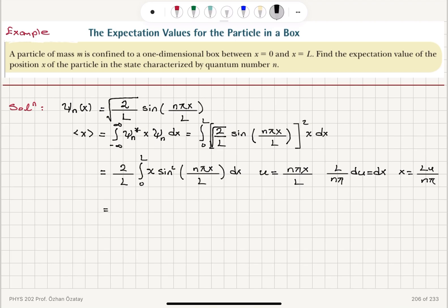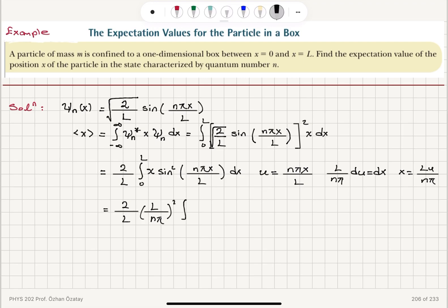After the substitution, I have 2 over L times (L over nπ) squared. For the limits: when x equals 0, u equals 0; when x equals L, u equals nπ. The integral becomes the integral from 0 to nπ of u sine squared u du. Collecting prefactors — L squared on top and L at the bottom — gives 2L.